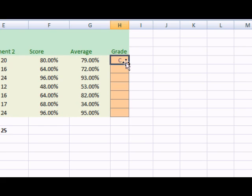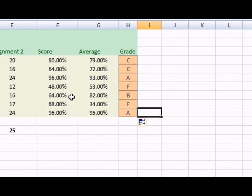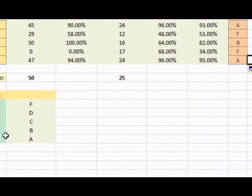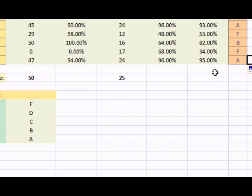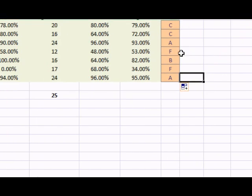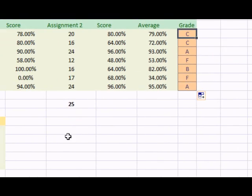Let's drag this formula down to see how it works. 79% should be a C. Indeed it is. Our grading scale is working. Great.